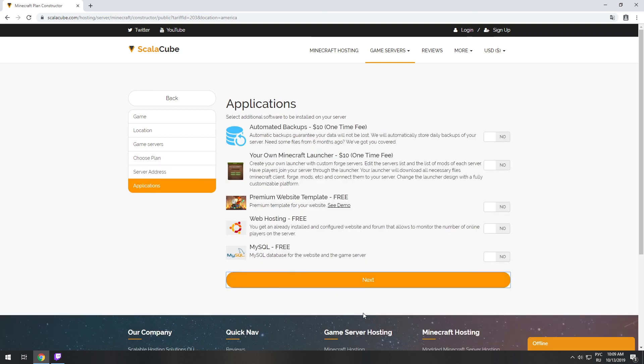Here you can select additional software to be installed on your server. You will be able to install them later too.